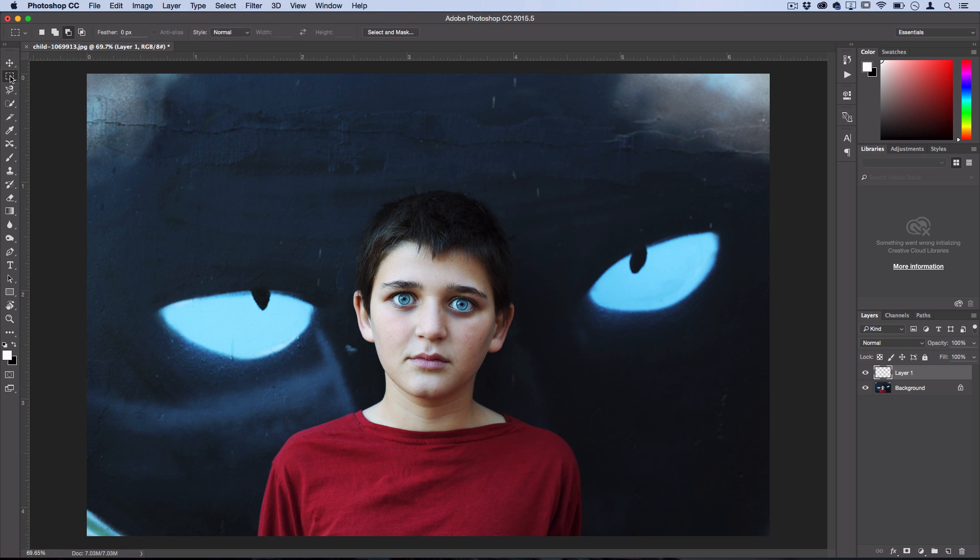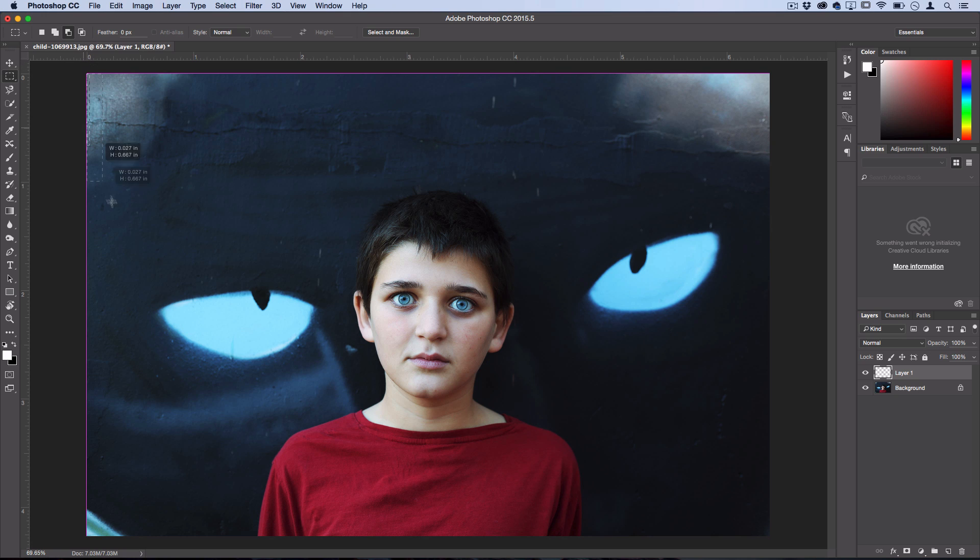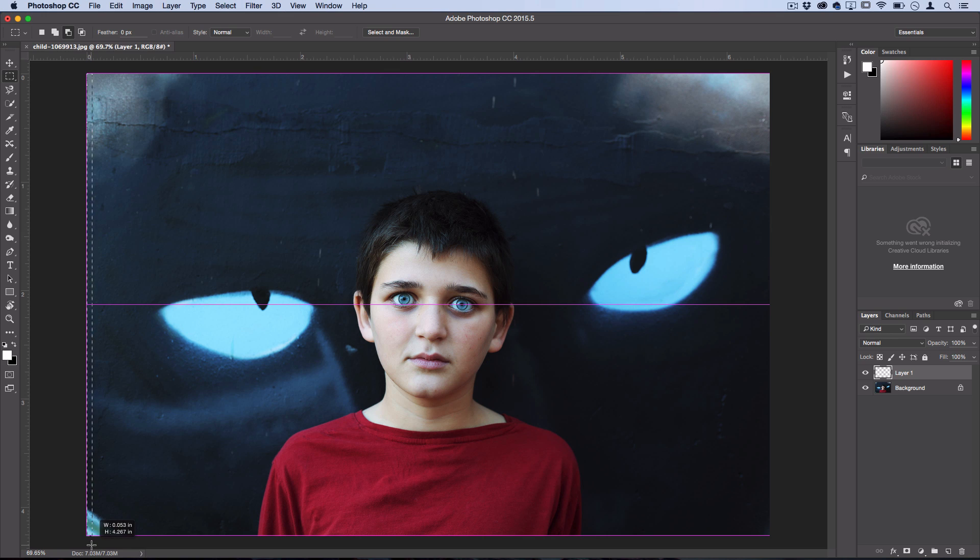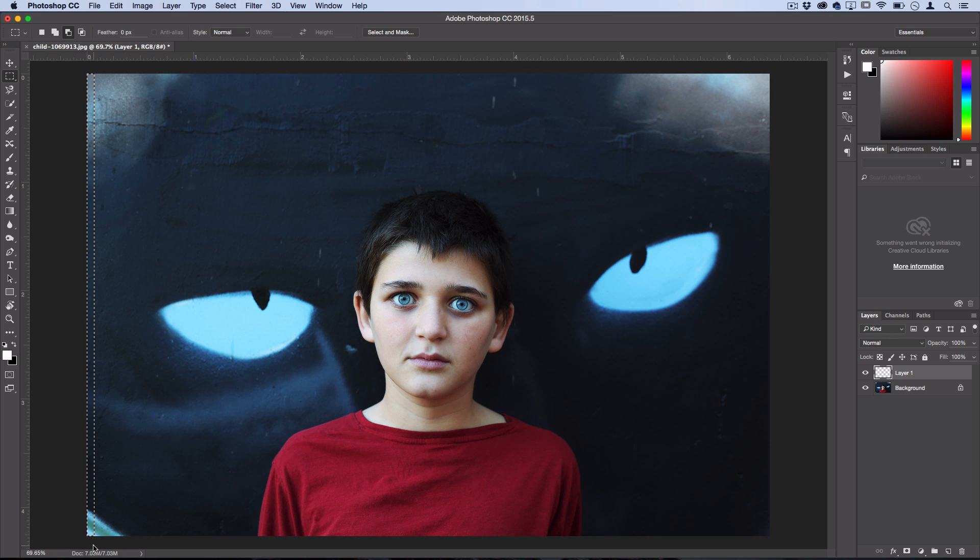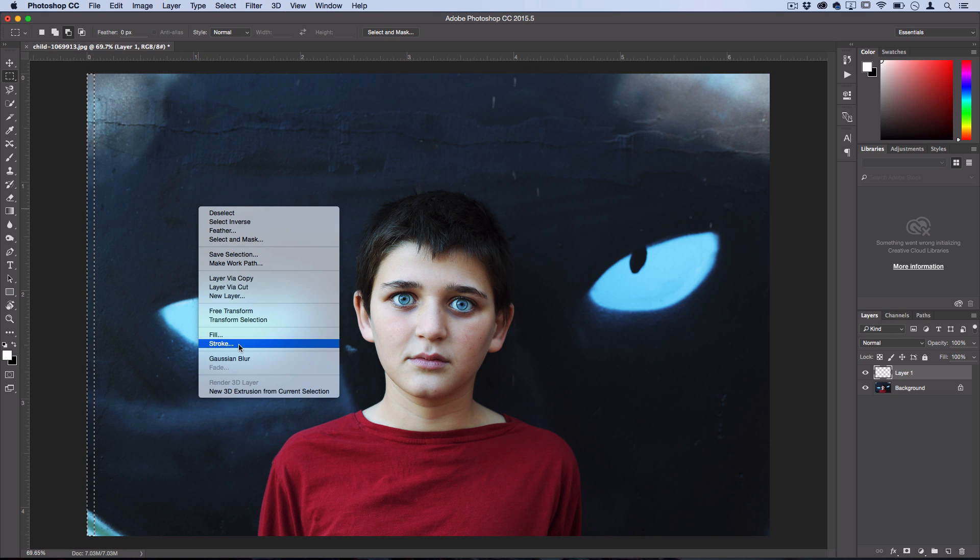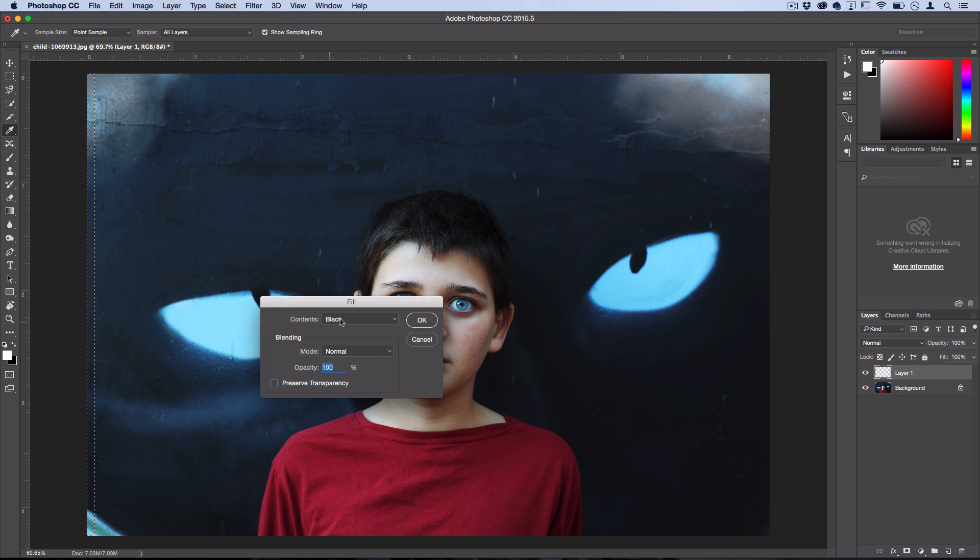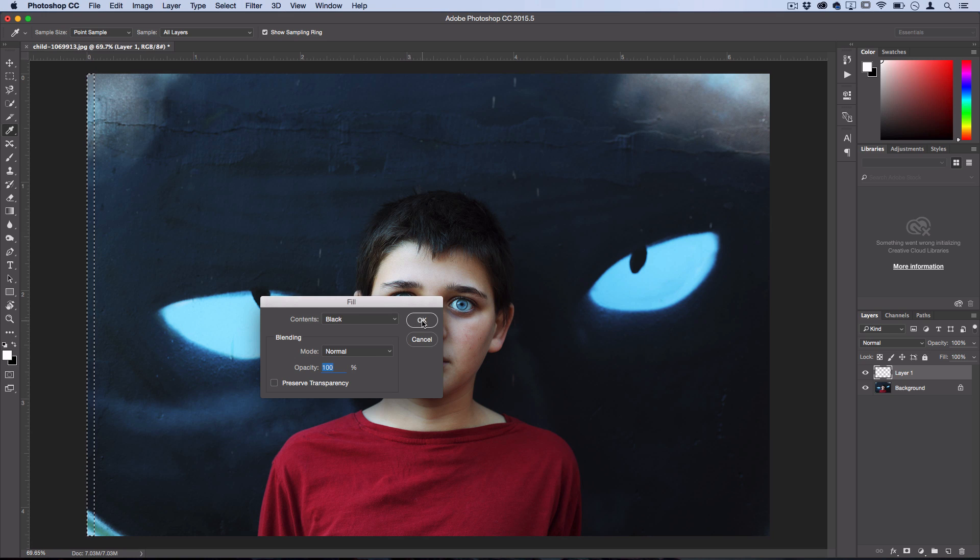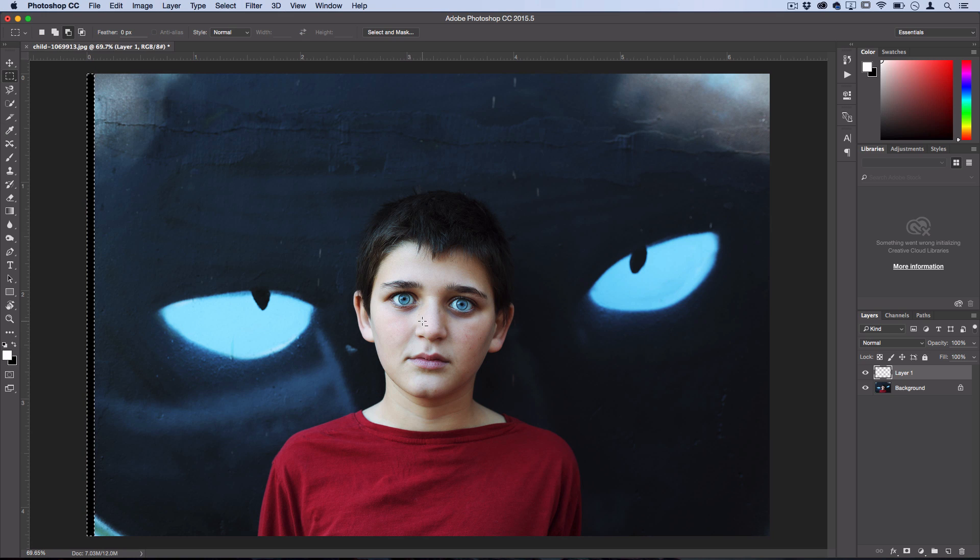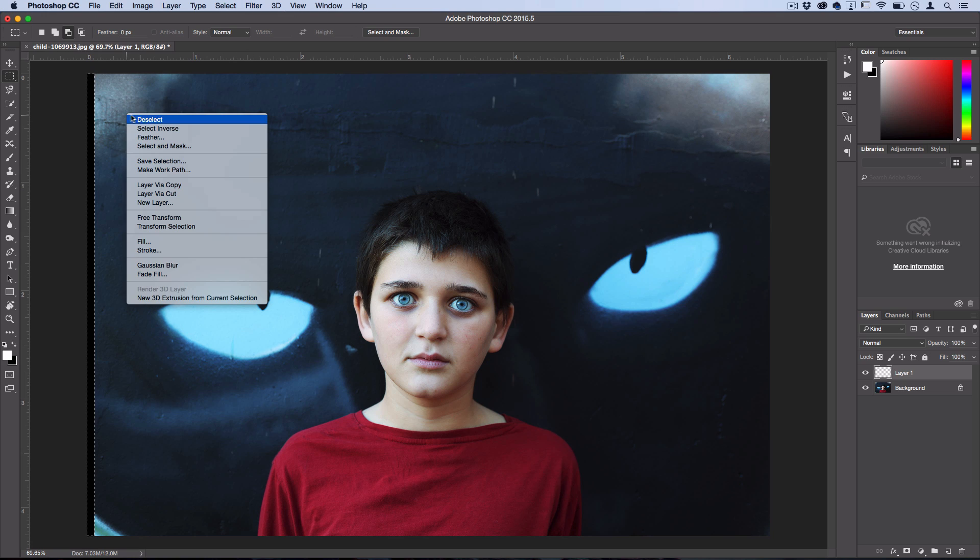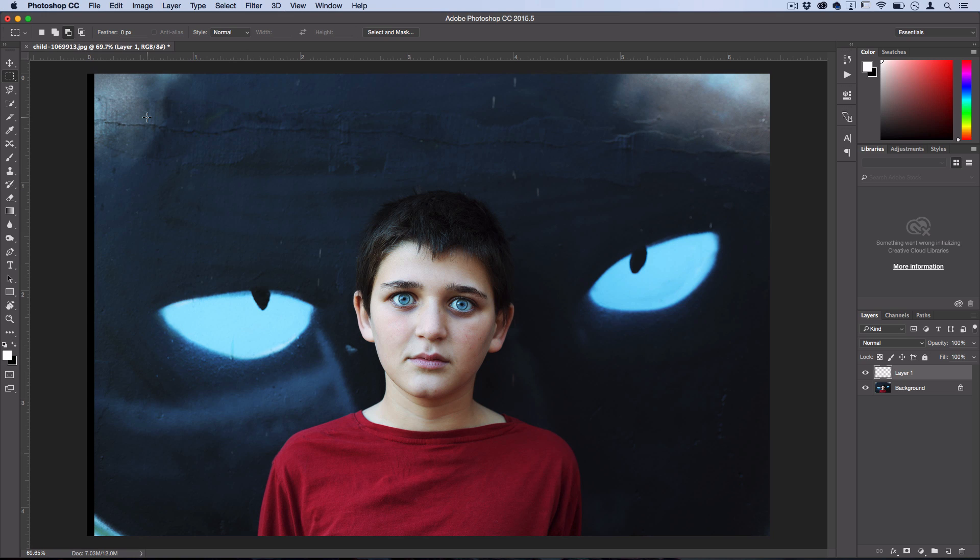So grab your rectangular marquee tool, and you want to just create a thin selection right on the edge of the border. It's going to be a different size for your photo, but you can see the proportions that I'm using. It's a pretty thin stripe. Then you just want to right-click and select Fill, and fill that stripe in. It doesn't matter, we'll just select Contents Black. We're just going to be using this as our clipping mask shape.